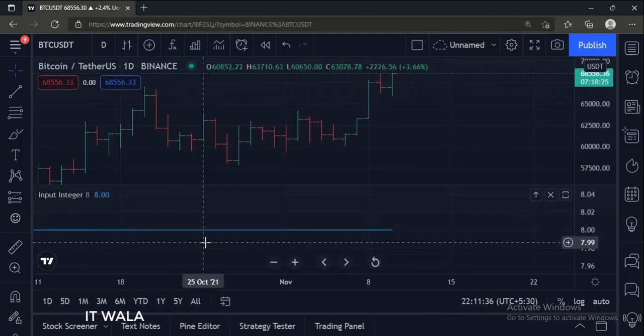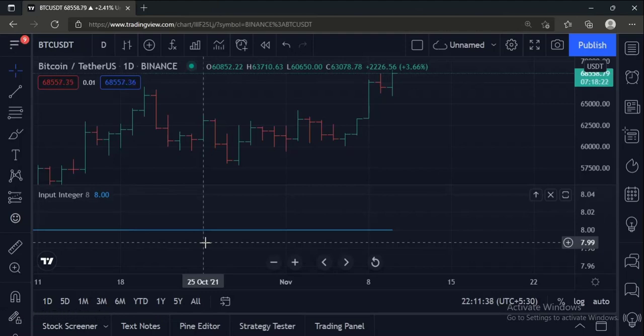So that's it. That's how you can accept integer input from the user in TradingView Pine Script. Thanks for watching.